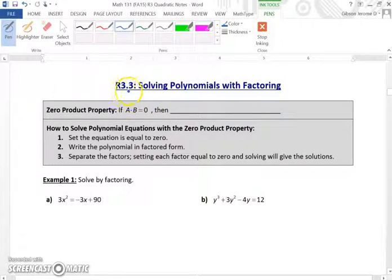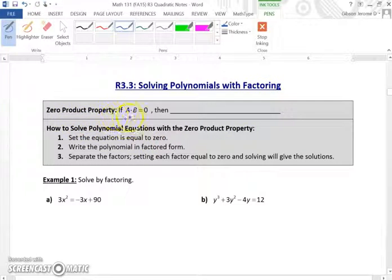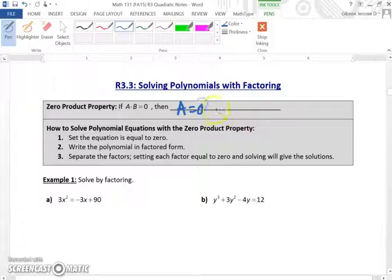Hello, class. We're about to start a section of R3.3, solving polynomials with factoring. We have the zero product property: if A times B is equal to zero, then A is equal to zero, or B is equal to zero.